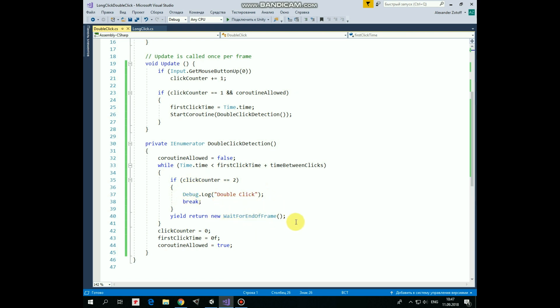Each loop iteration lasts to the end of the current frame, so each frame we check if double click is performed. Finally, if double click was performed or coroutine was finished without detecting of double click, then click counter, first click time and coroutine allowed variables were reset. That's the script.